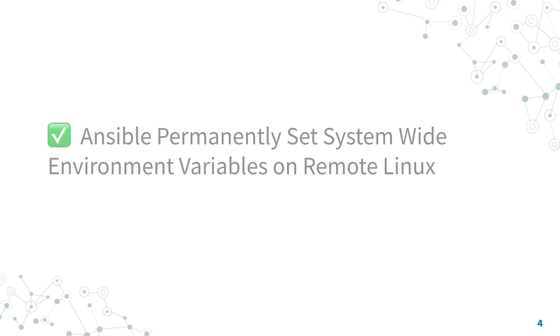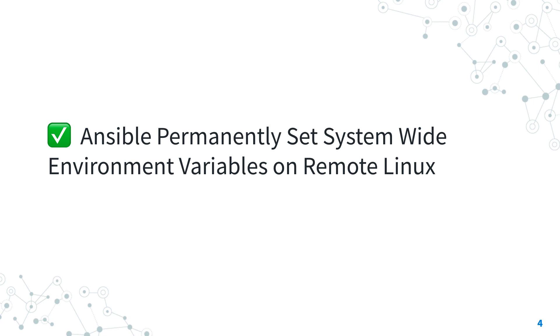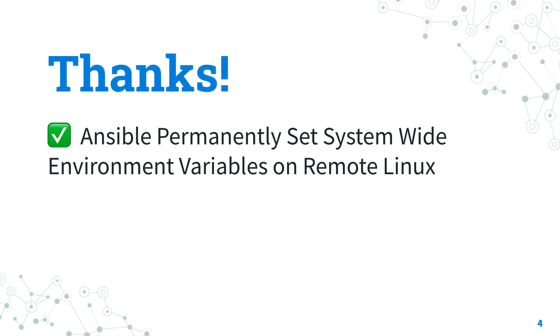Now, you know how to permanently set system-wide environment variable on remote Linux with Ansible using /etc/environment configuration file. If you enjoyed this video, give me a thumbs up, write me a comment, and in general, keep in touch with me. See us on the next adventure of Ansible Pilot, and have a great and fantastic day!